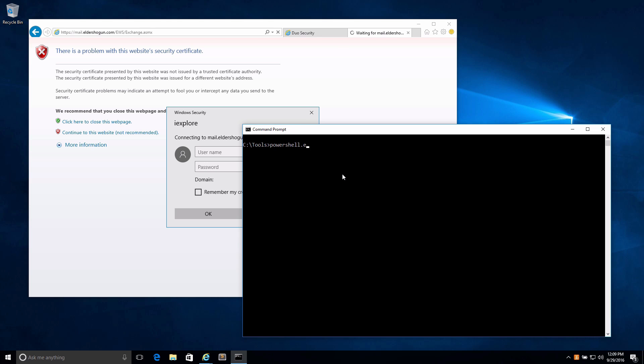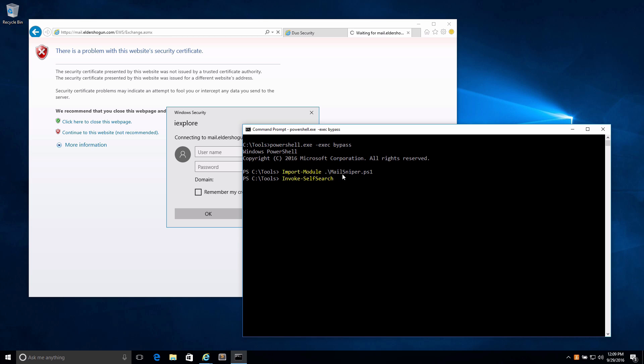So, powershell.exe -exec bypass, and we're going to import the MailSniper module, which is available on GitHub by the way. We're going to run Invoke-SelfSearch. Invoke-SelfSearch just searches one specific user's mailbox.